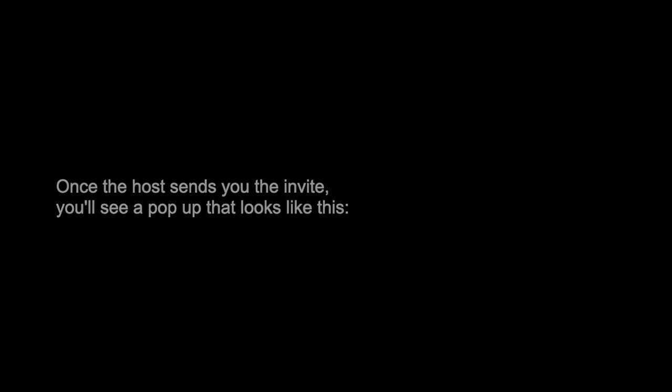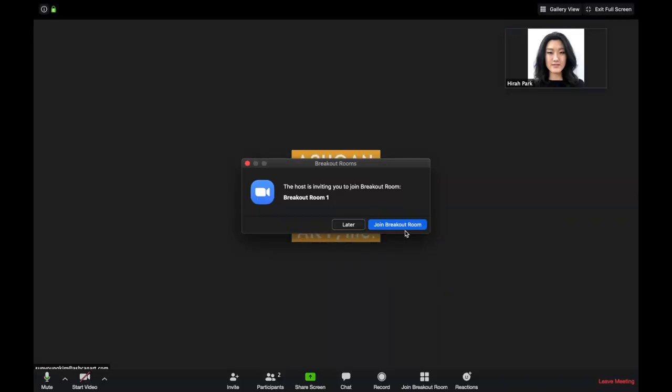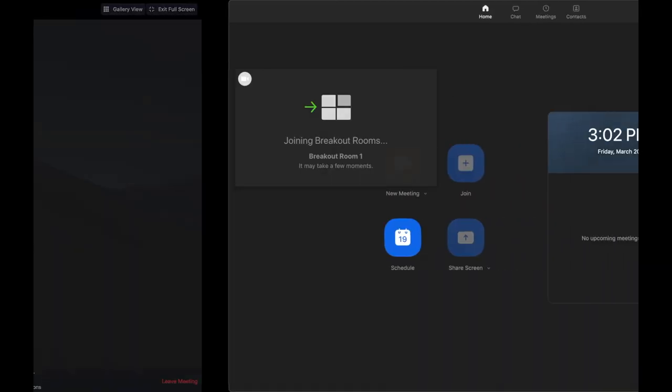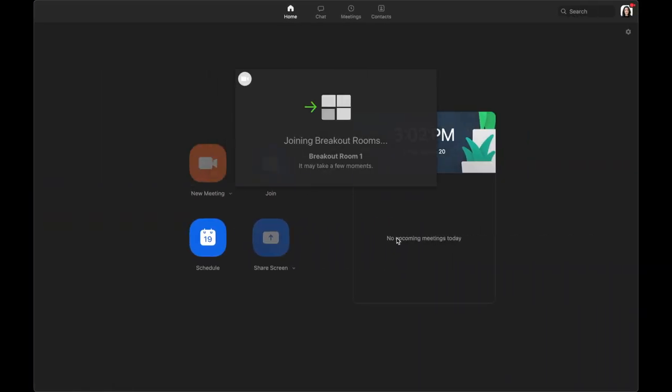Once the host sends you the invite, you'll see a pop-up that looks like this. Please click join breakout room and here we go.